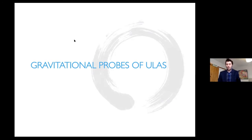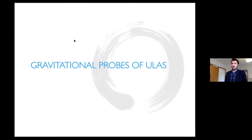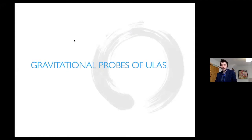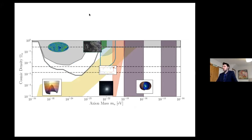Now starting the next lecture. I was going to give a whole lecture on gravitational probes of ultralight axions, but instead I'm going to focus for the next 45 minutes on direct detection of axions, because it's a very exciting field right now. I do just want to give one slide on the overview of gravitational probes, and I believe a significant portion will also be covered by Vivian.